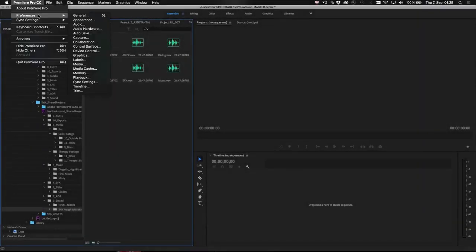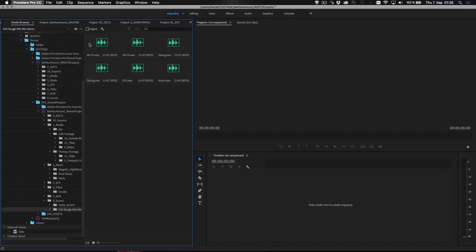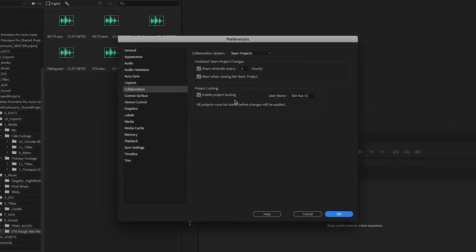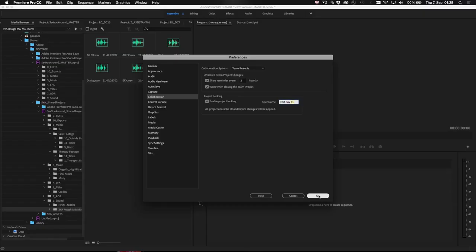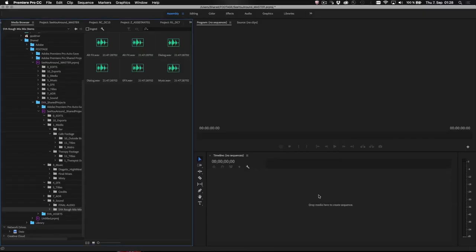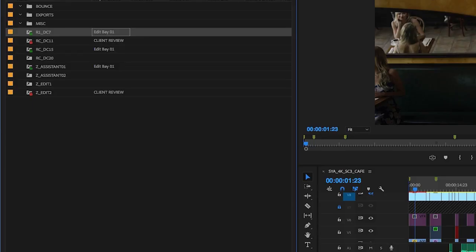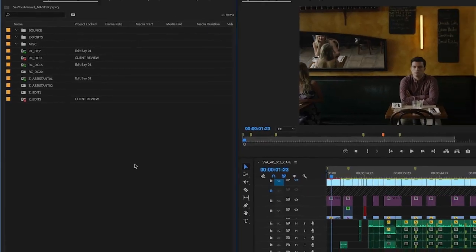It all starts with setting a name for each user or each edit bay for shared projects. Once set, this name will show up in the new project locked column for each project that's already in use.